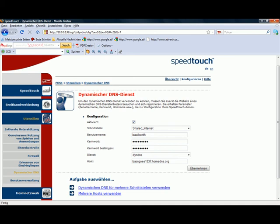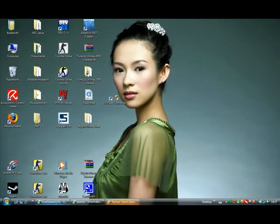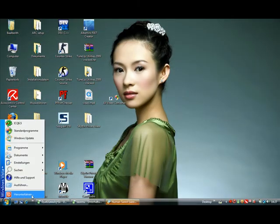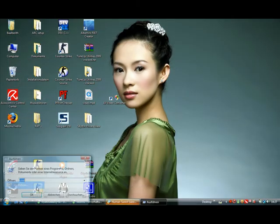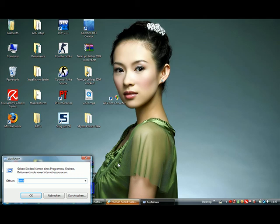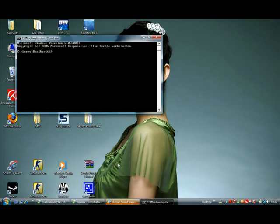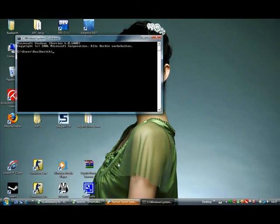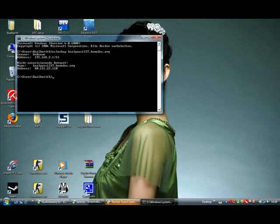So after this is done, you can check if it worked too by typing again CMD and nslookup and type in the address. And as you can see it shows the right IP. So it's working so far.